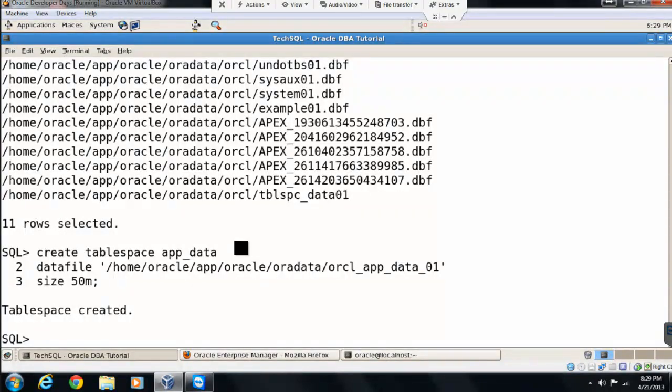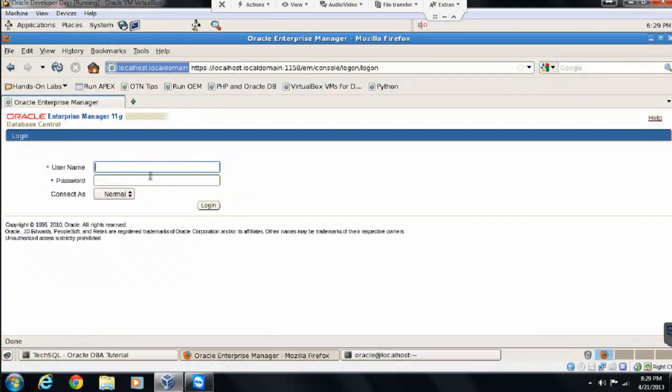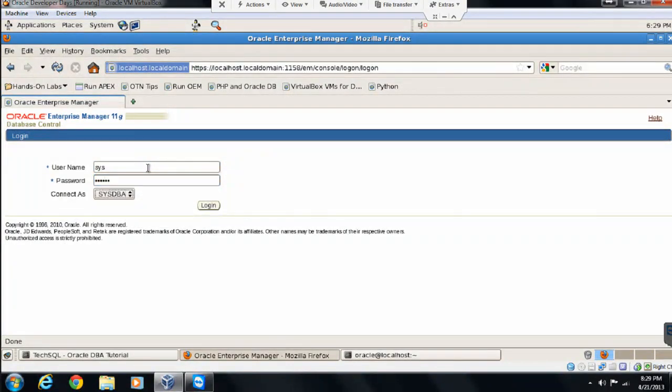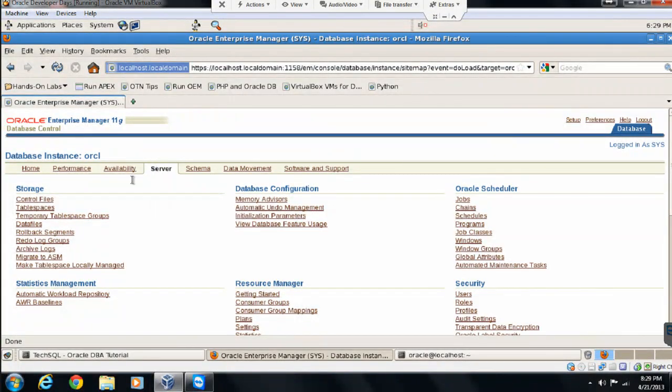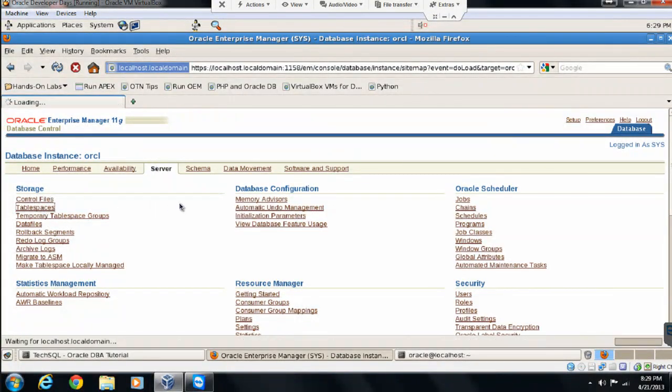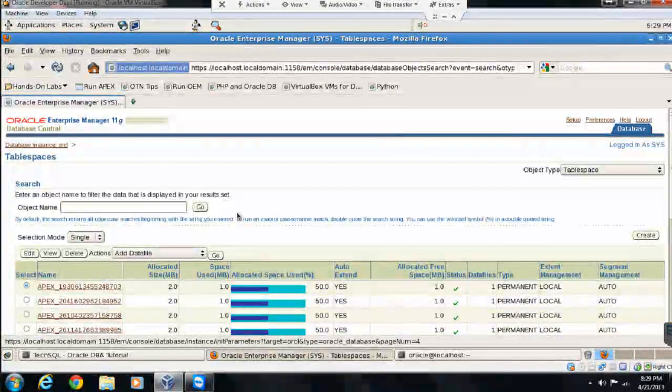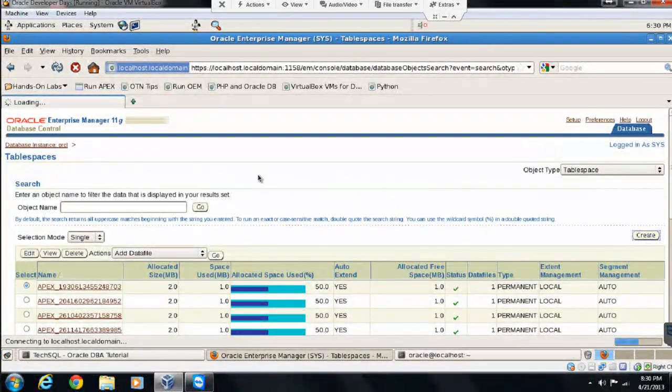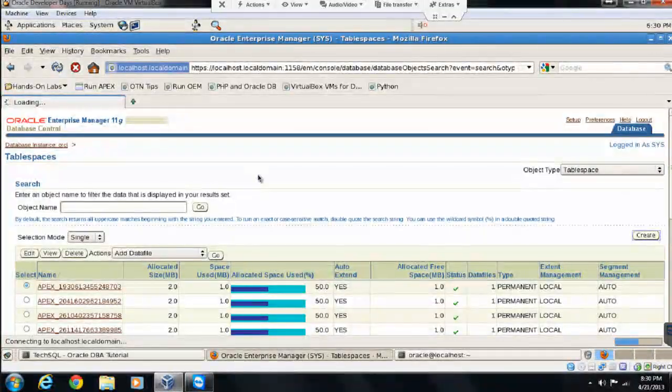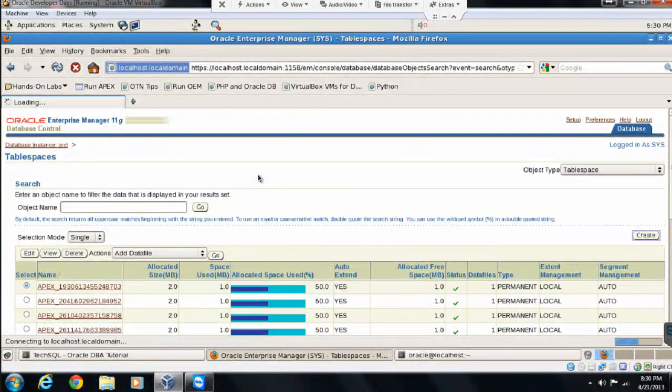Let's see the same example how we can do with OEM. Let's log into the OEM. Let's go to the option called server, tablespaces.